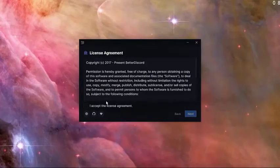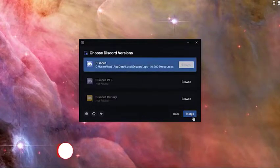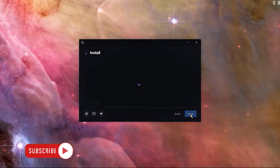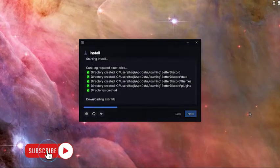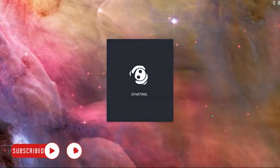Once the download is complete, open the betterdiscordwindows.exe file to begin the installation. Follow the on-screen instructions to install Better Discord. The Discord app should restart after the installation.